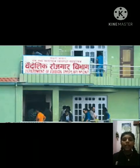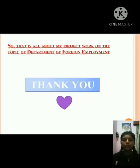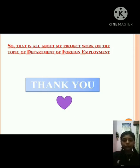So, that is all about my project work of OBT, which was on the topic Department of Foreign Employment. Thank you.